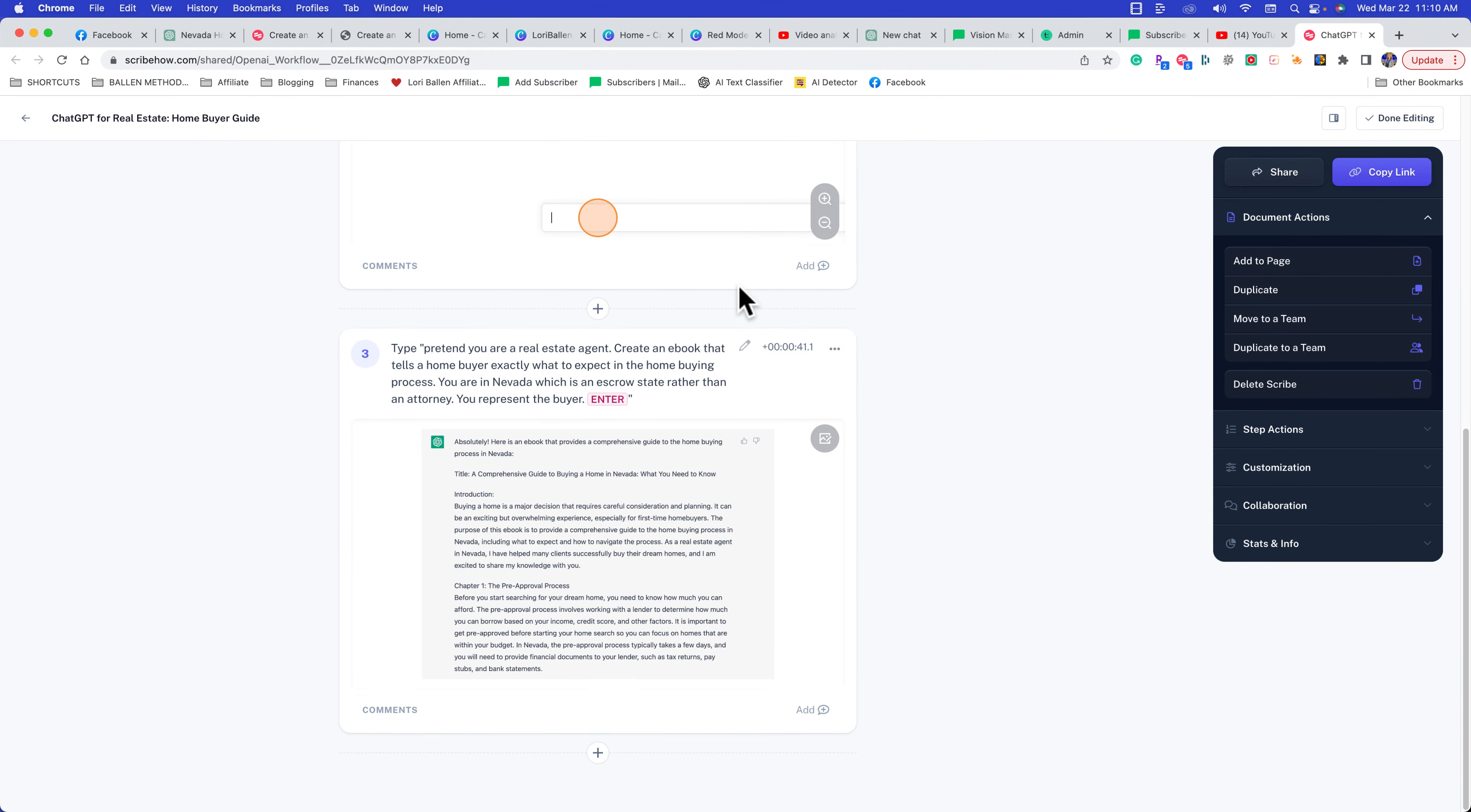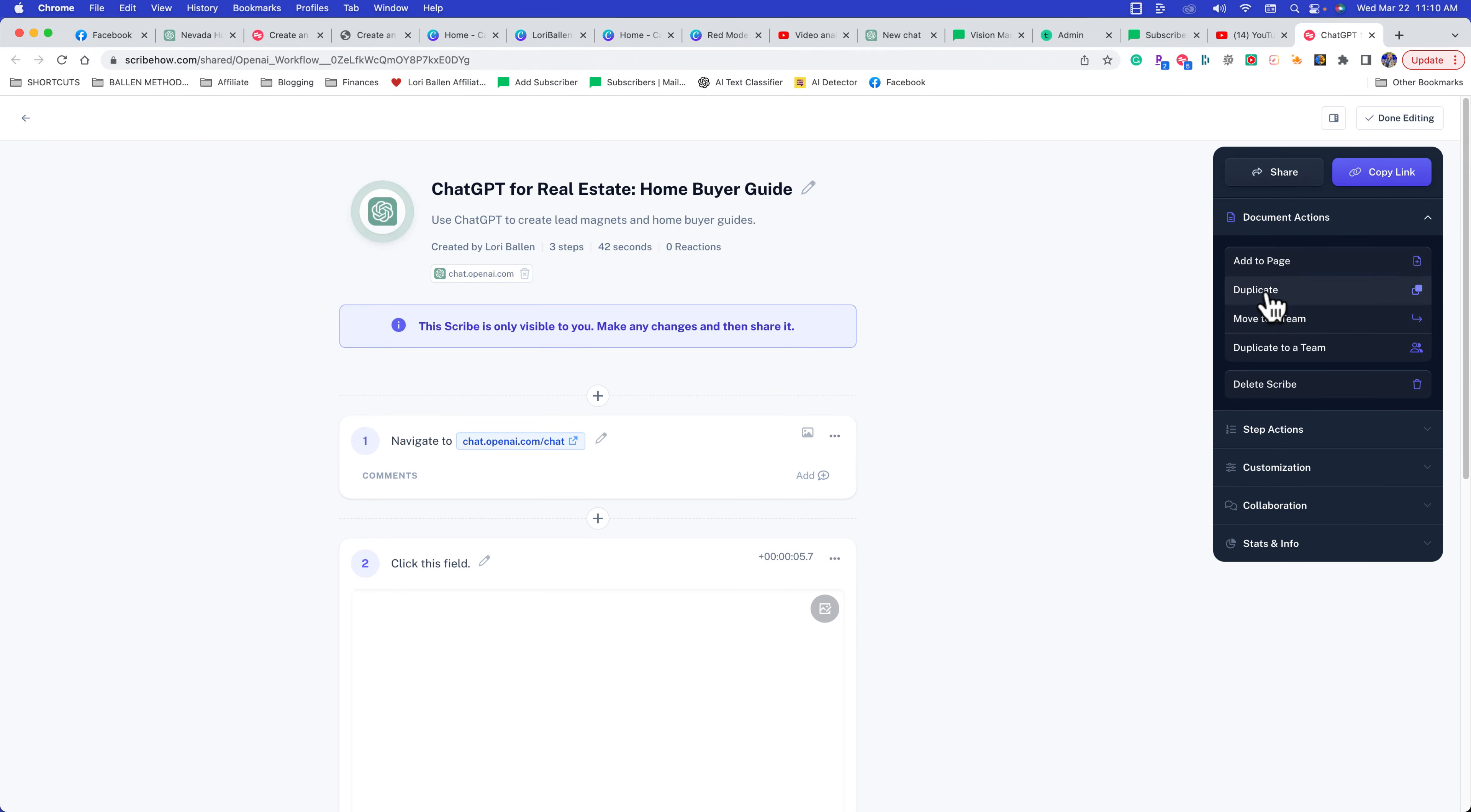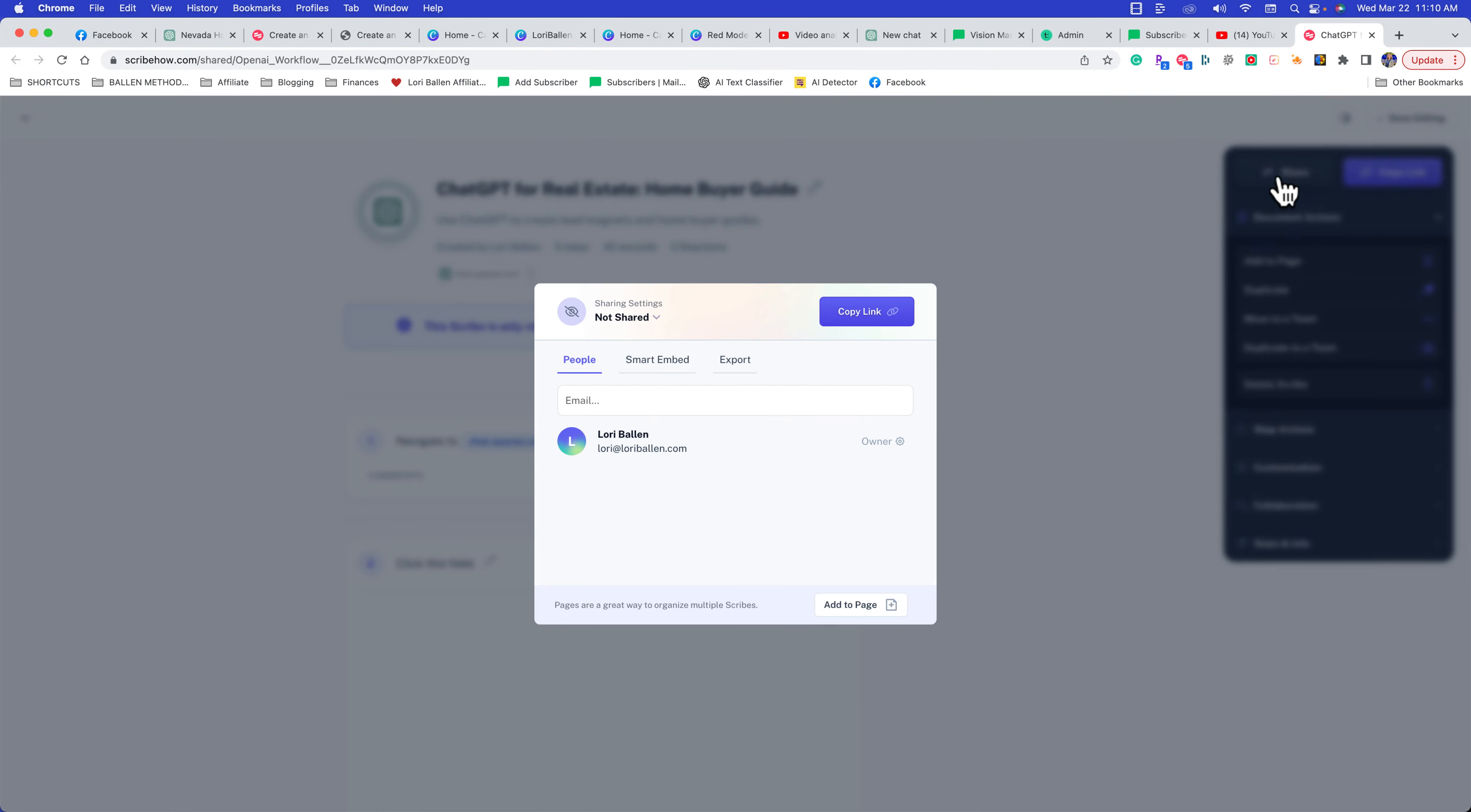Once I'm done and have described how I want it, I can make it visible by coming over here. I can add it to a page, move it to a team, duplicate it, delete it, add more steps, customize the images, mark up the images, or look at stats and info. If I just want to share it, I'm going to go here to share.